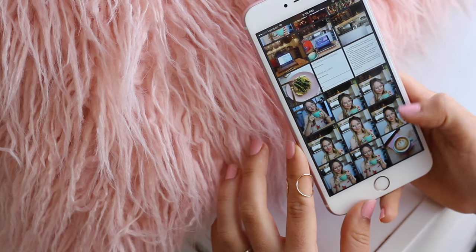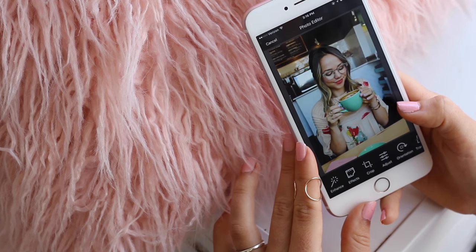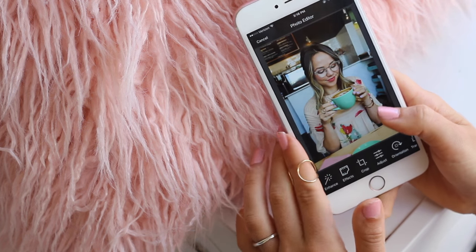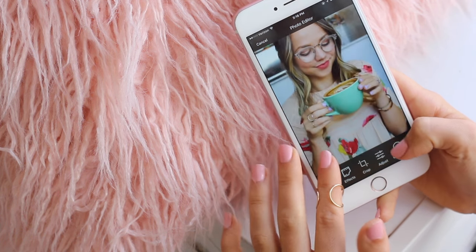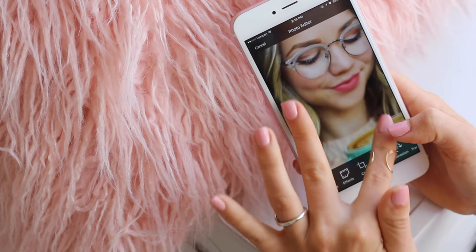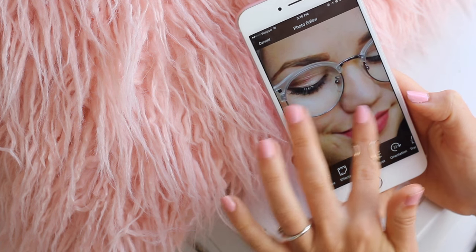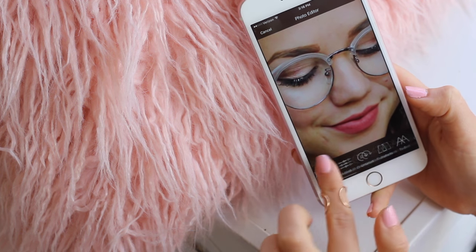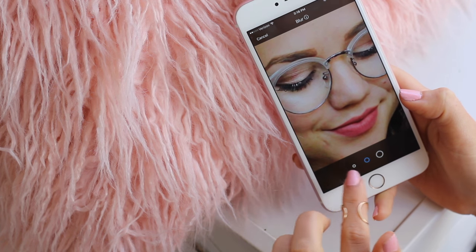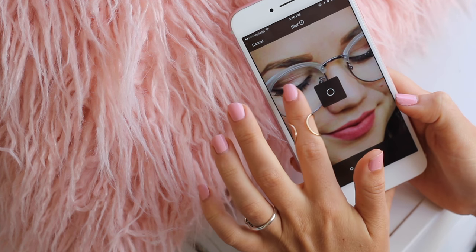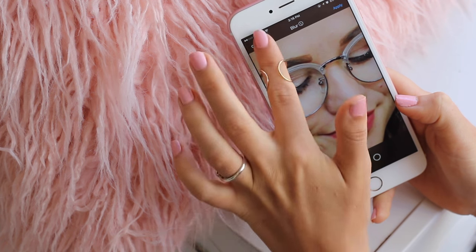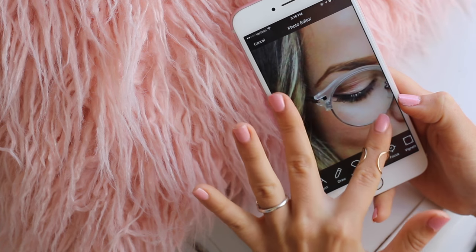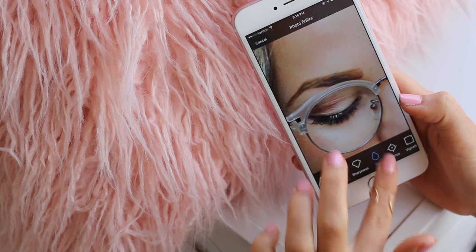First, let's start with the photo of me with a cappuccino. The first thing I'm going to do is take it into Aviary and edit the eye shadow on my eyelashes because that's really bothering me. I'm just going to use the blur tool and kind of get rid of all that — sometimes it takes a couple of tries to make it look natural and not like a totally blurred eye.